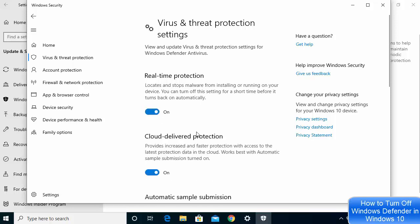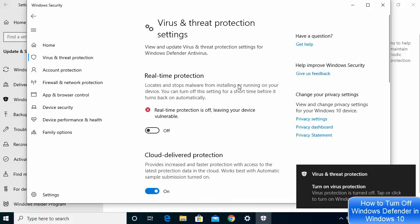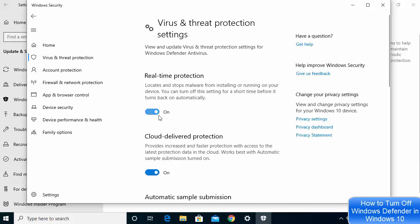Now this solution is a temporary solution. When you disable Windows Defender using these settings, whenever you restart your Windows operating system, Windows Defender will automatically be enabled again. So when you restart your system it will go back to this setting by default — this is kind of a temporary solution.